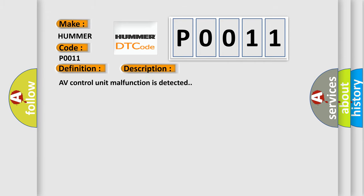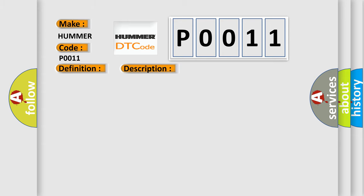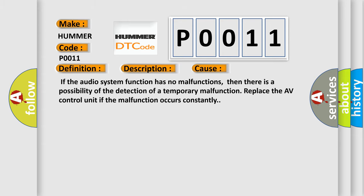AV control unit malfunction is detected. This diagnostic error occurs most often in these cases. If the audio system function has no malfunctions, then there is a possibility of the detection of a temporary malfunction. Replace the AV control unit if the malfunction occurs constantly.